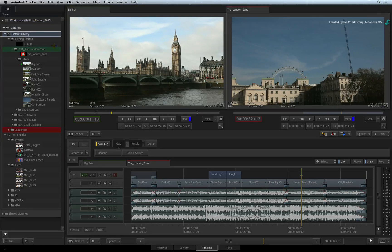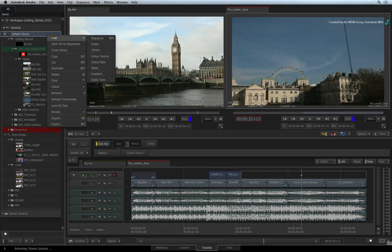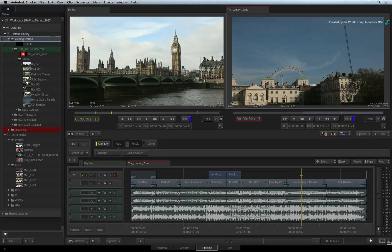Contextual menus are available throughout the interface by right-clicking at various locations. Smoke's working environment is called the workspace. Since only one project may be open at a time, the workspace contains the current project's media and sequences.